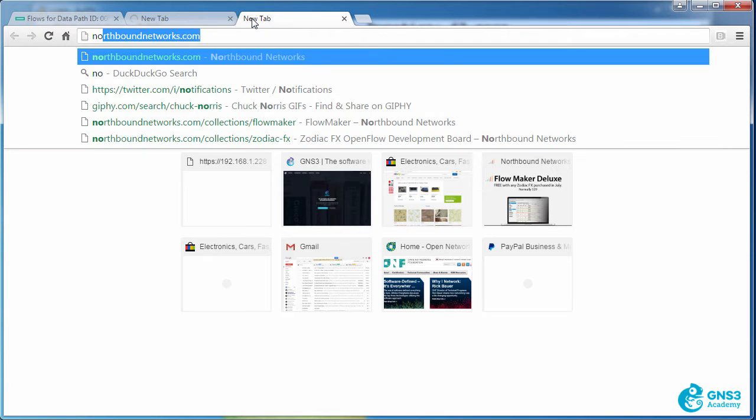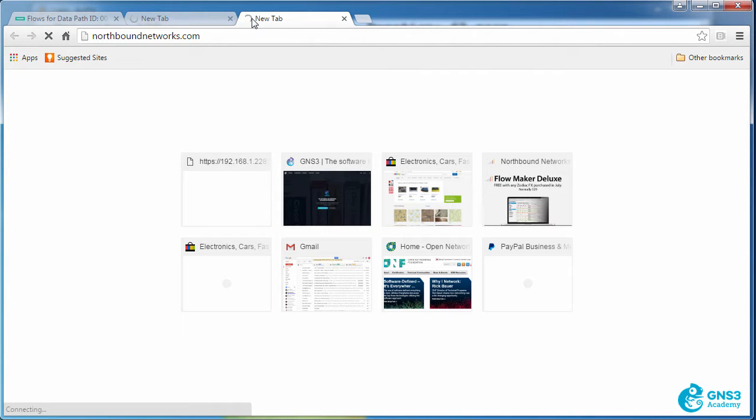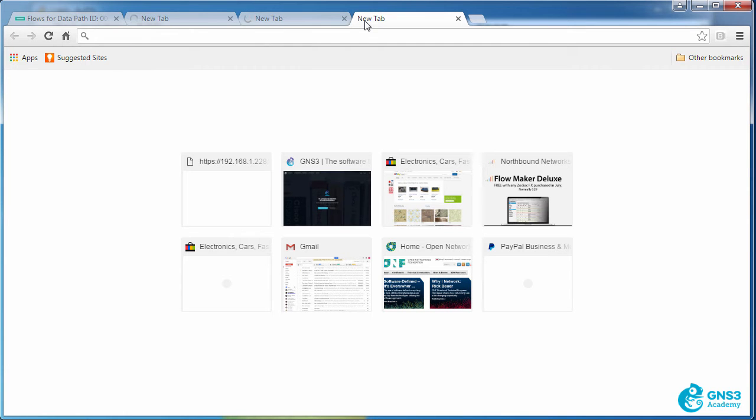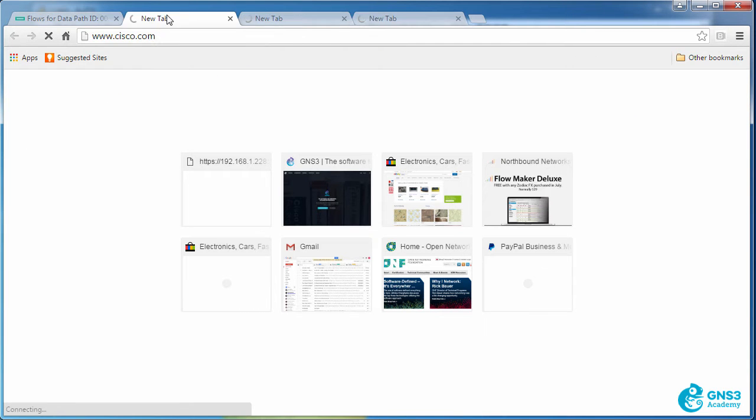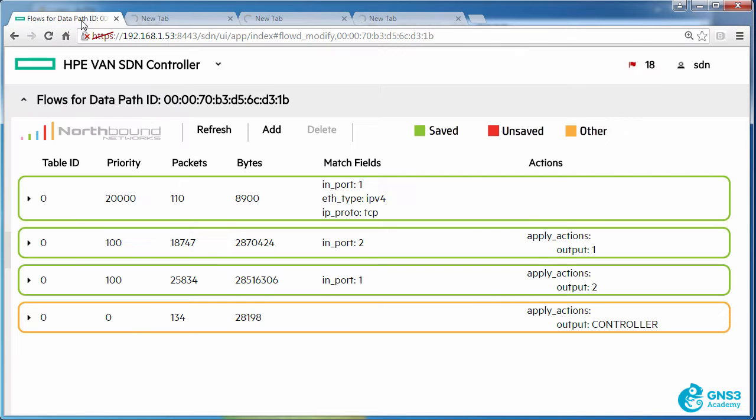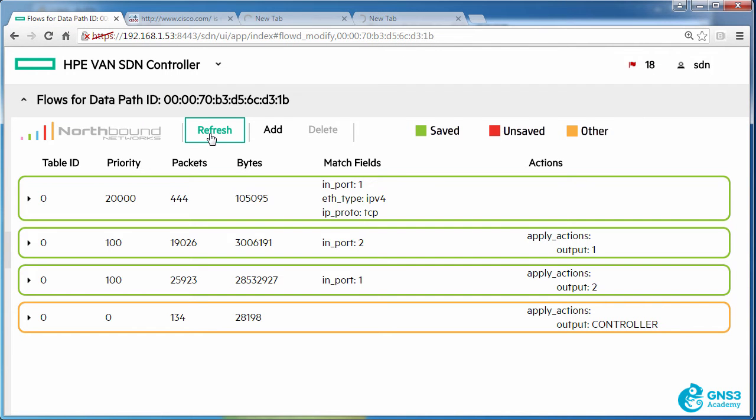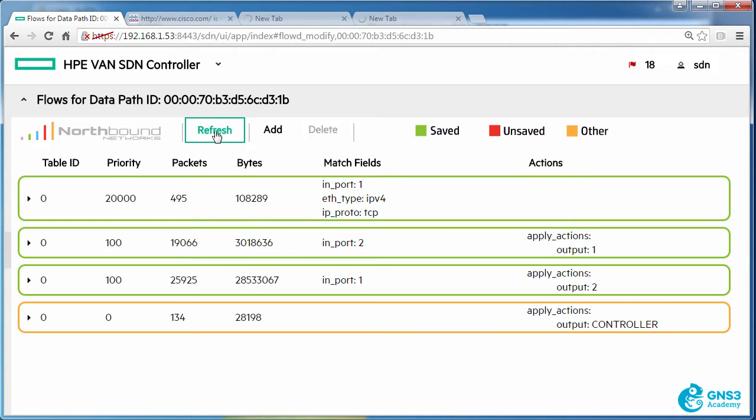Let's go to northboundnetworks. I'm having a problem getting to that site. Open networking.org. I can't access any of these websites because they are matching this high-priority flow entry which is then dropping the traffic.